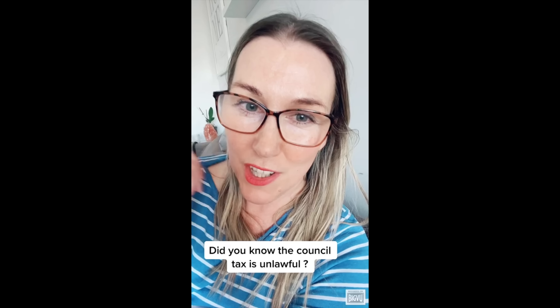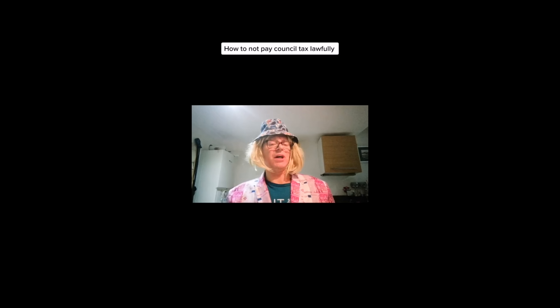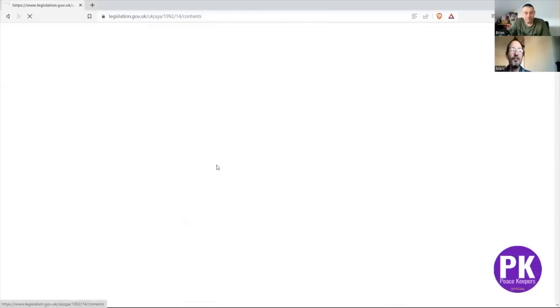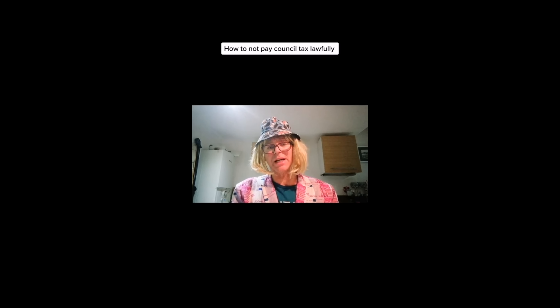Believe it or not, some people still believe that there is no obligation to pay council tax. Did you know council tax is unlawful? There's no obligation to pay tax. Did you know that council tax is an unlawful tax? Like the Government Finance Act 1992 — the 1992 Government Finance Act does not mean that you have to pay council tax, because acts are not law.